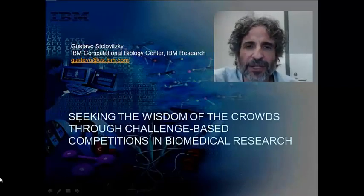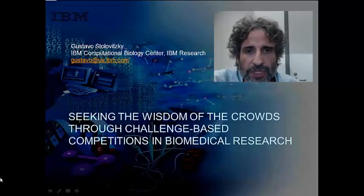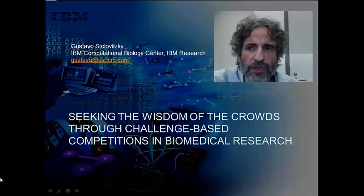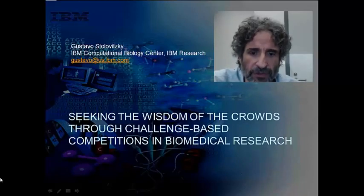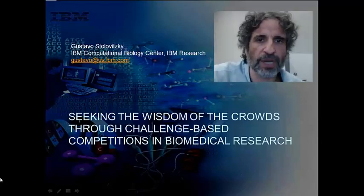Today I would like to discuss a number of items that have to do with how we can crowdsource some important tasks in systems biology. In particular, I would like to focus on aspects of crowdsourcing the problem of network inference. What we are trying to do is seek the wisdom of crowds through challenge-based competitions in biomedical research.